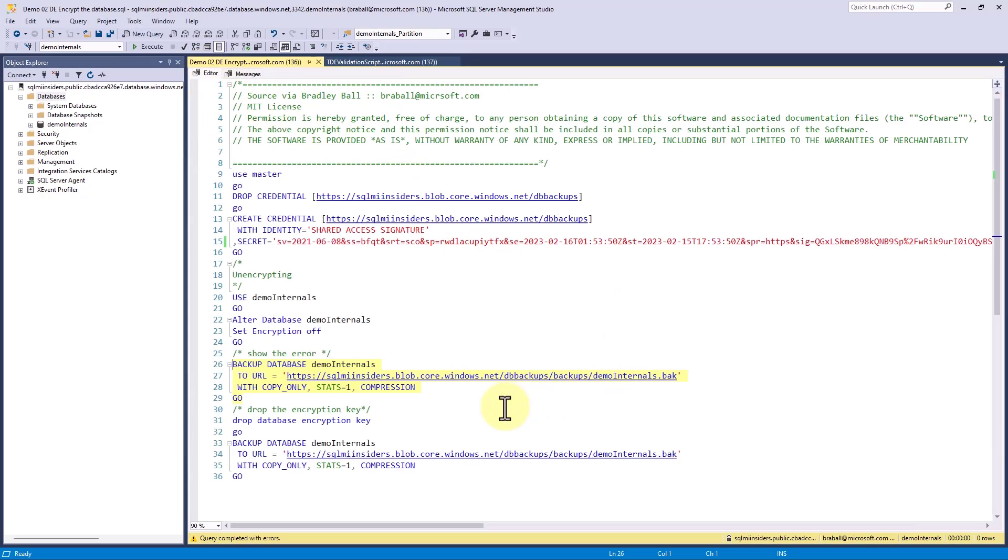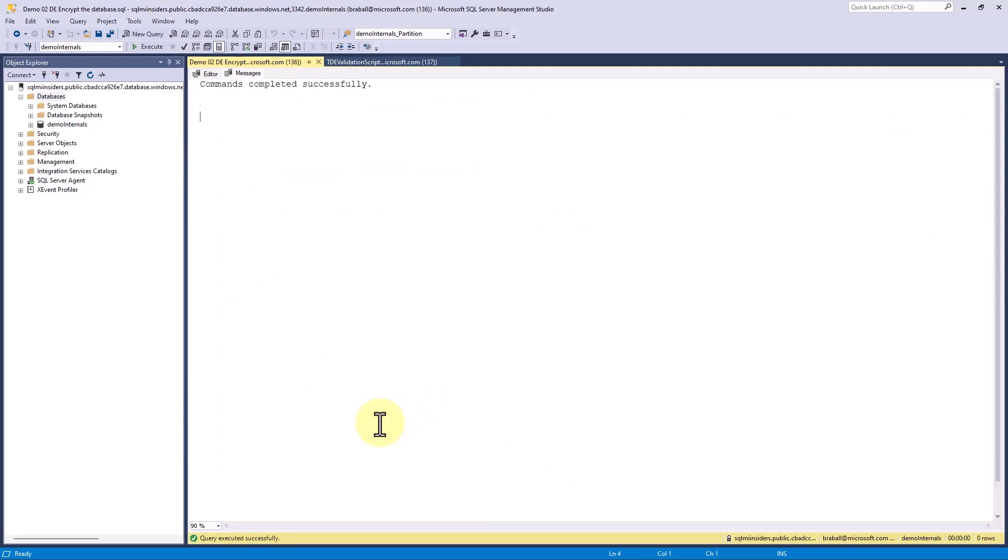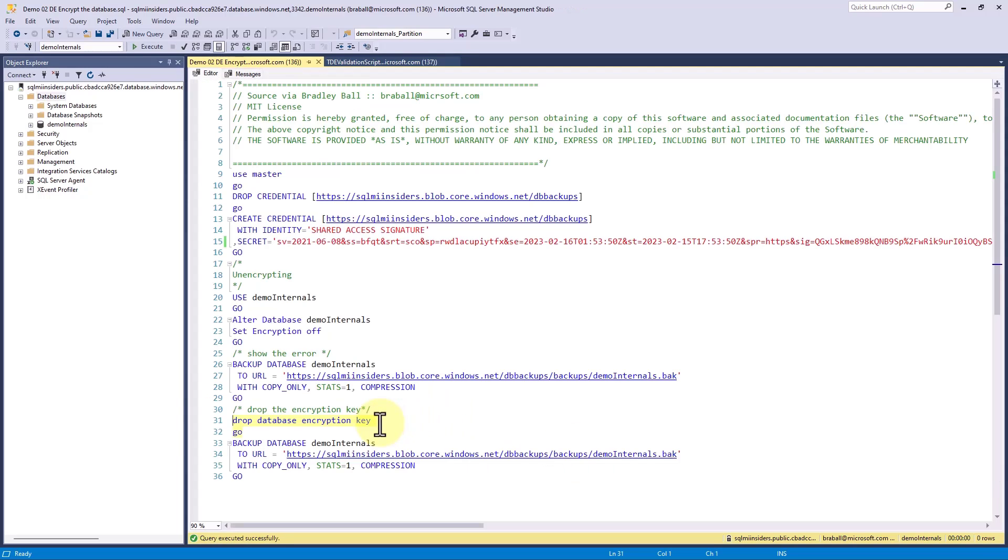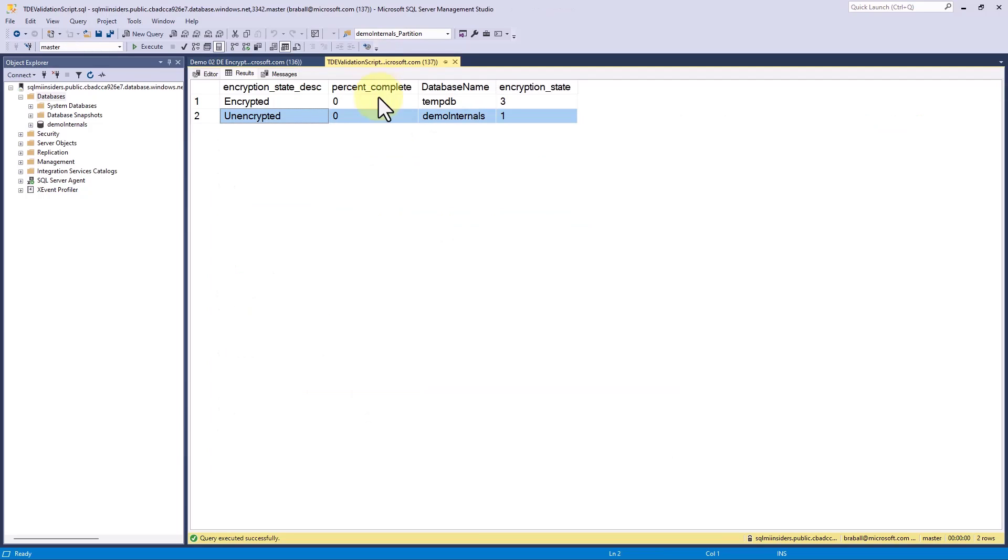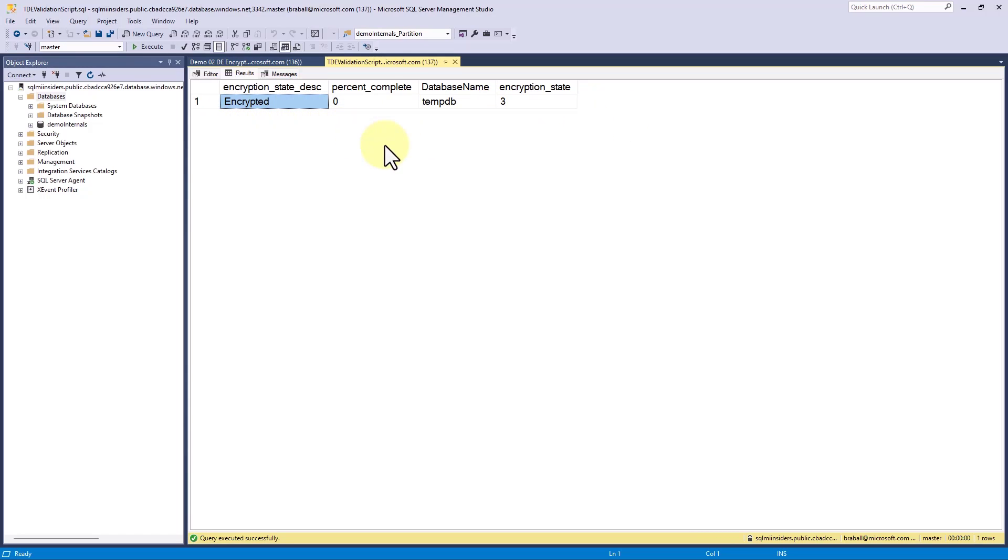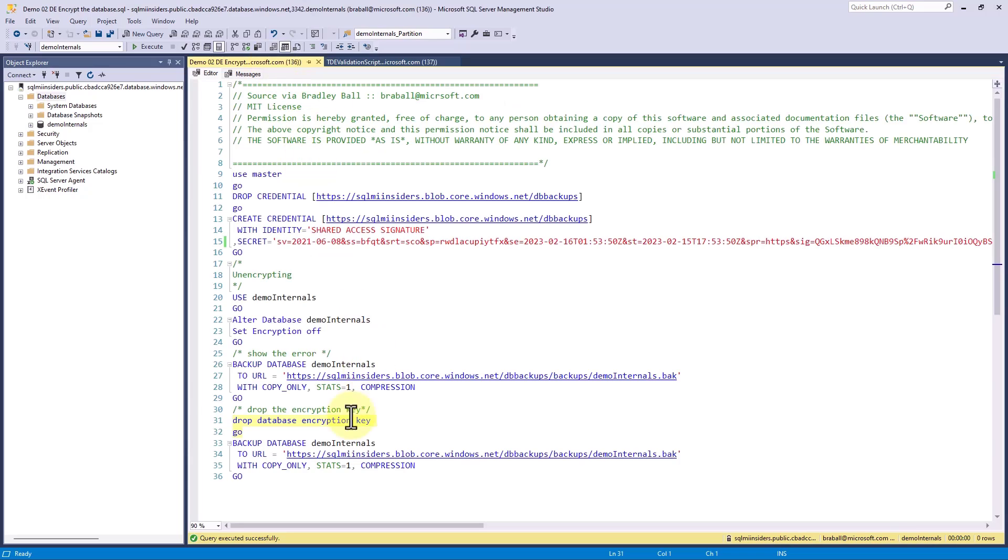We're going to drop our database encryption key. Now when we come back over to our TDE validation script and I rerun this, I can see that the database is no longer listed. So it's not in an encrypted state whatsoever. At this point in time, we are now safe to be able to back up our database.